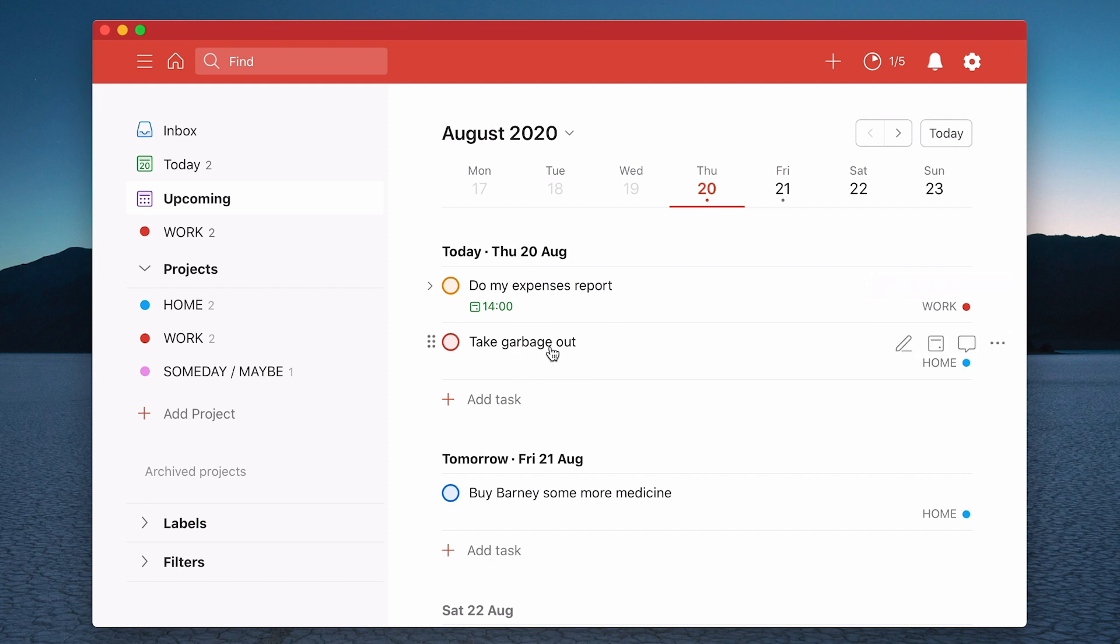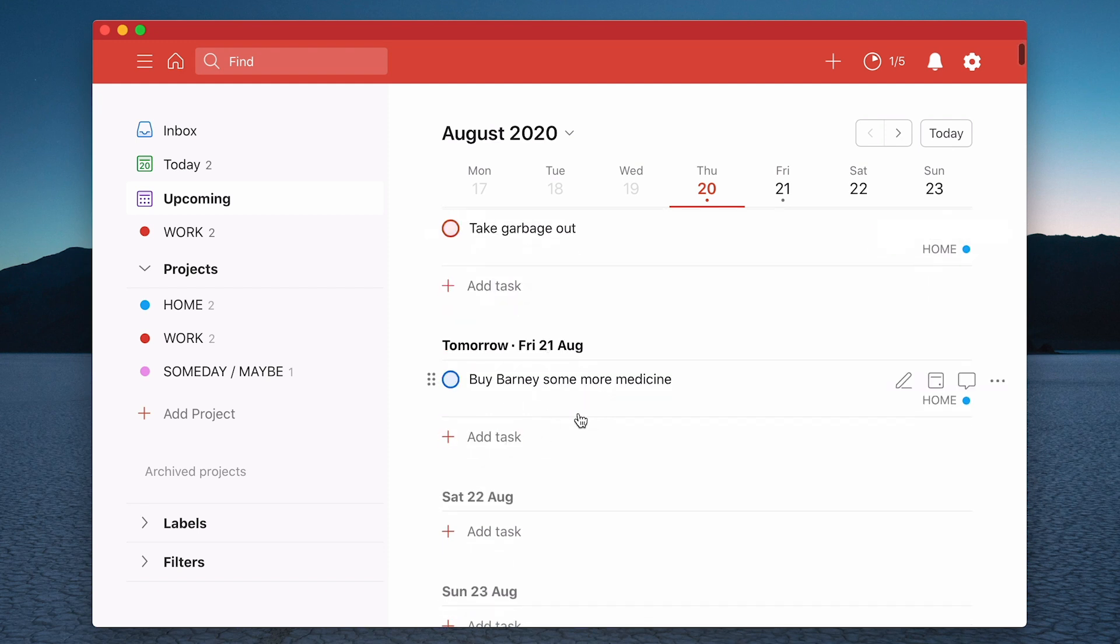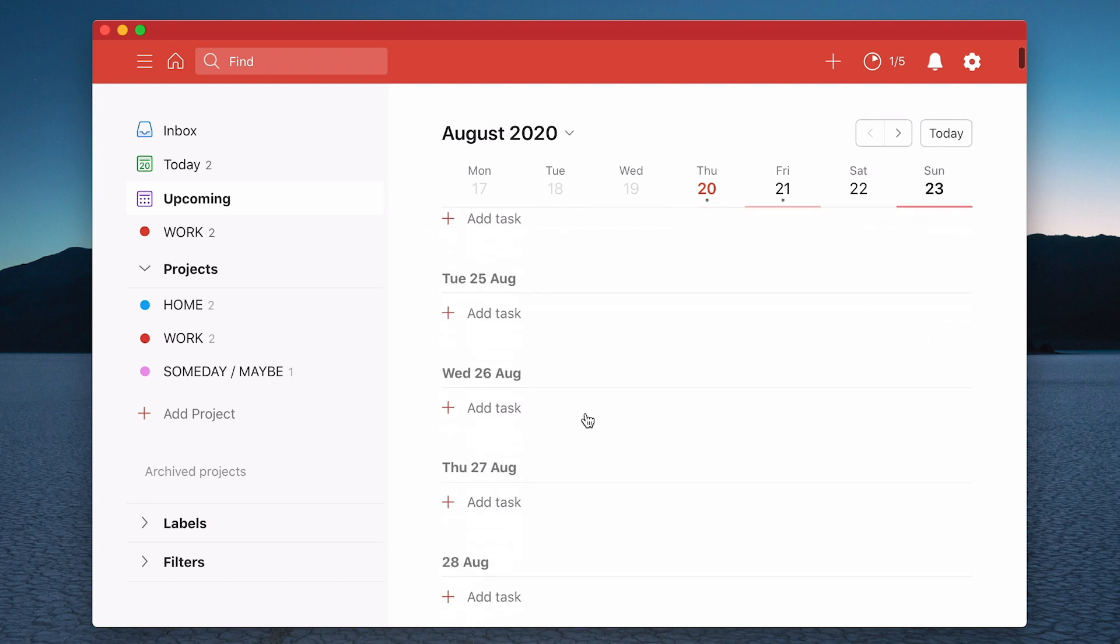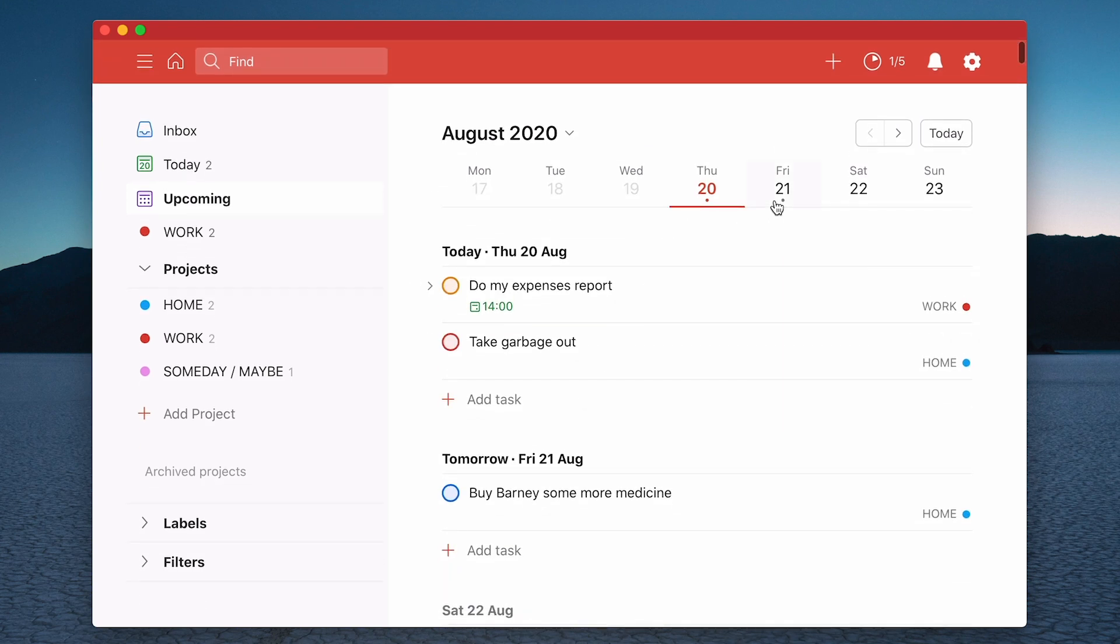And tomorrow I'm buying Barney some more medicine. I haven't got anything else scheduled. Isn't that nice? And you can go along the top and you can see here the dates that you've actually got tasks are going to come up here. So I can click on Friday.